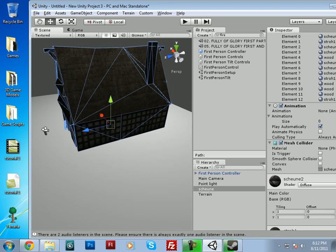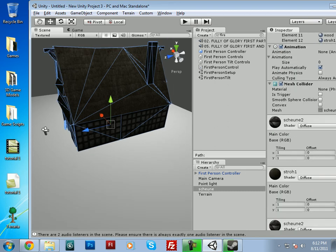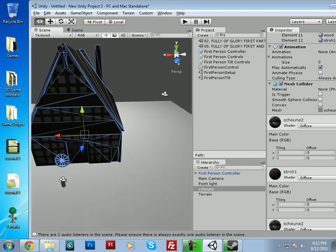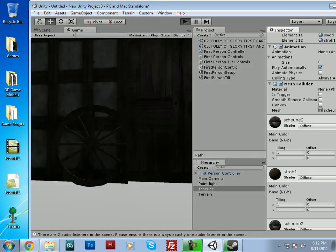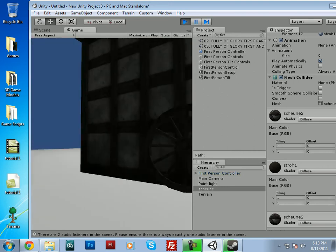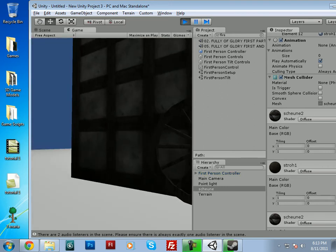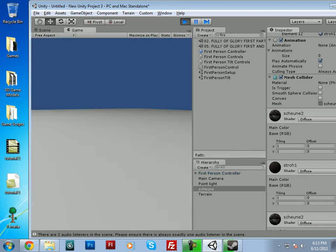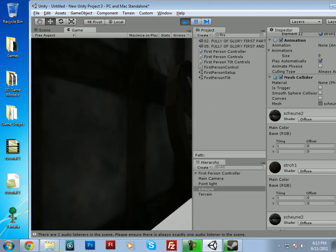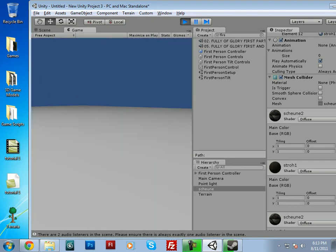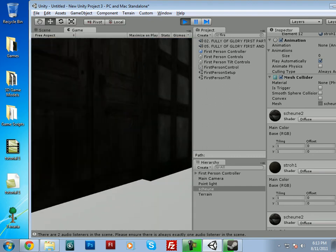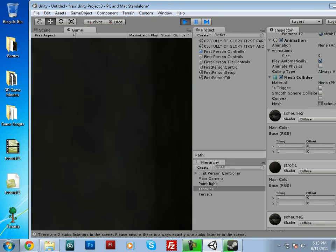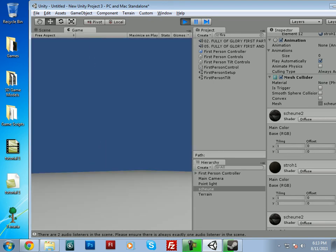And there you go, you'll see that it has added the mesh collider to it. And if we play our game now, we should not be able to walk through it, as you can see. So that made the object solid.